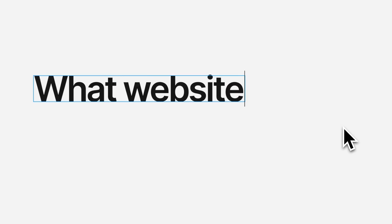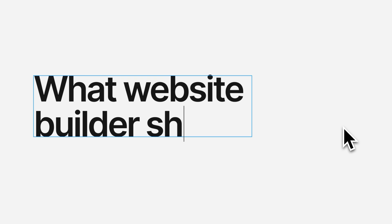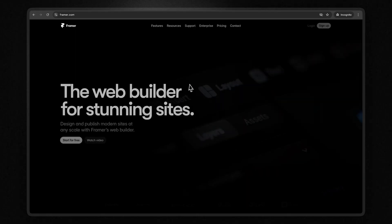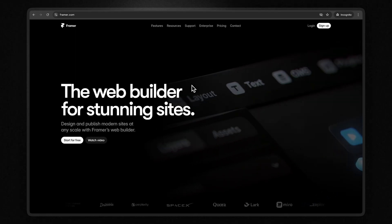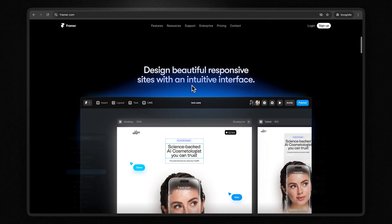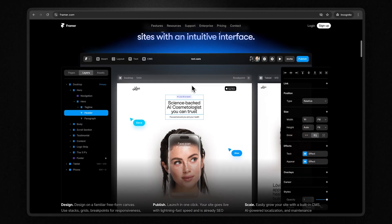So now for one of the most popular questions I get asked, which is what website builder should I use for my portfolio? So for context, I've actually used WordPress, I've used Squarespace, I've used Wix, I've used Webflow, and I've used Framer. And if you've seen my videos in the past, you'll know that I'm very obsessed with Framer for a lot of reasons.